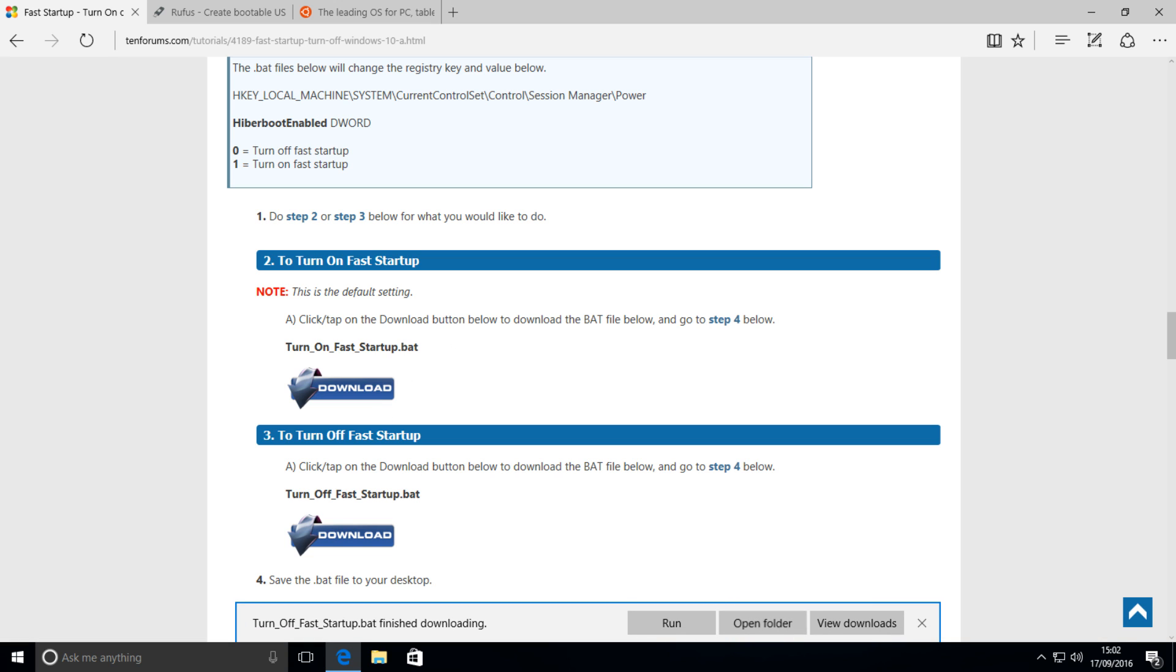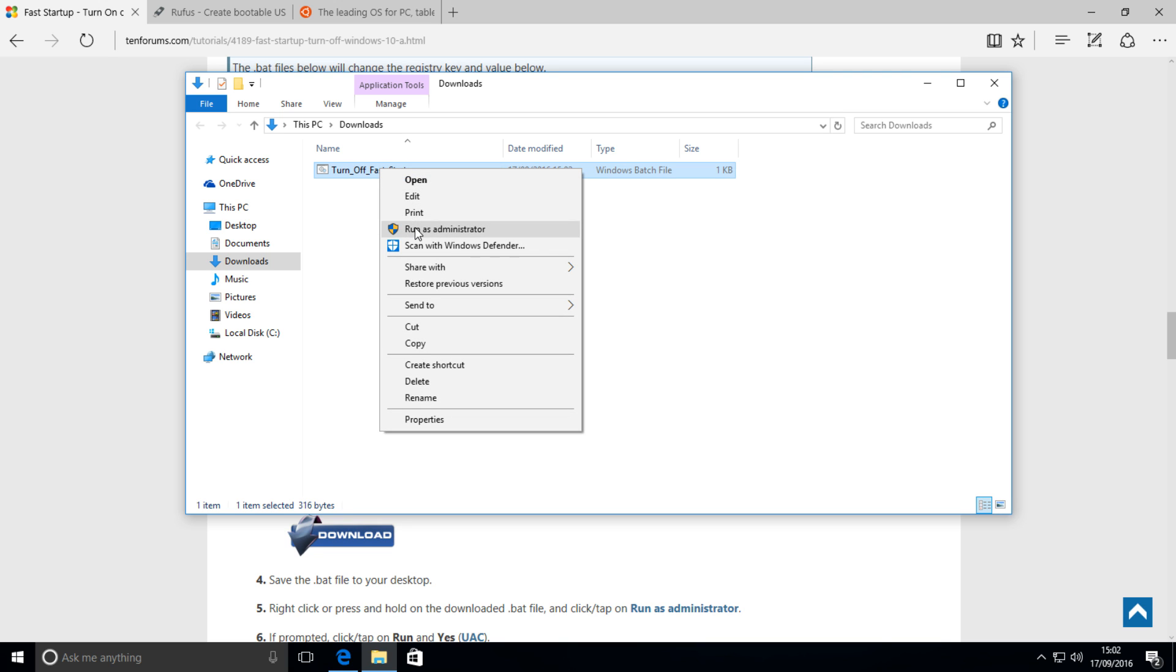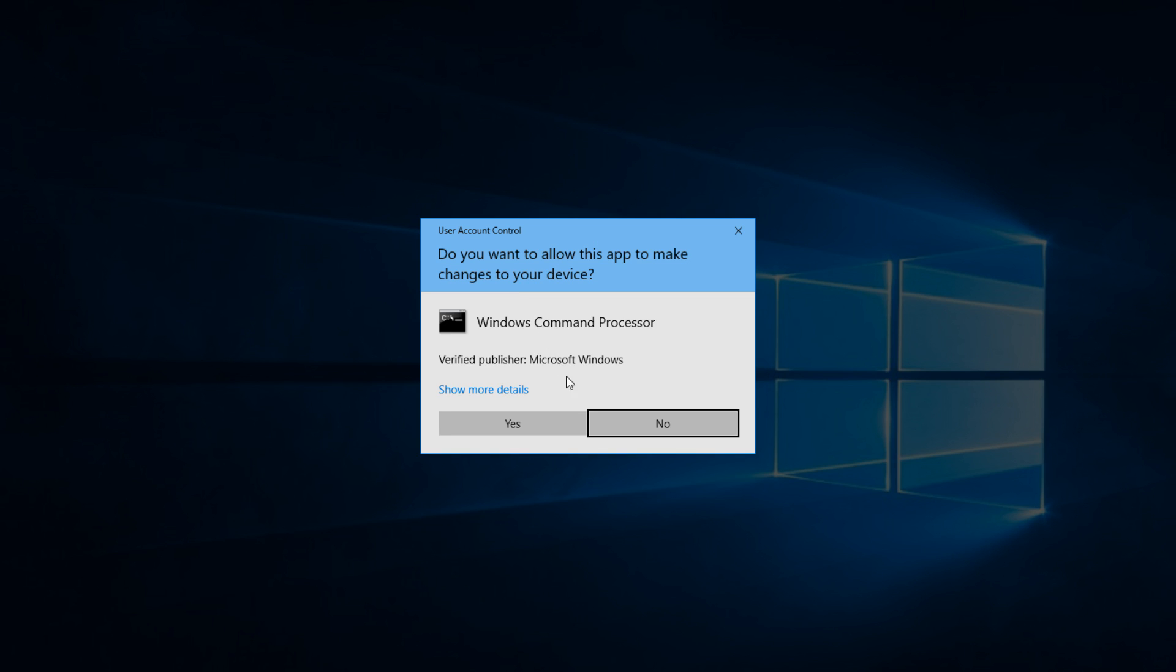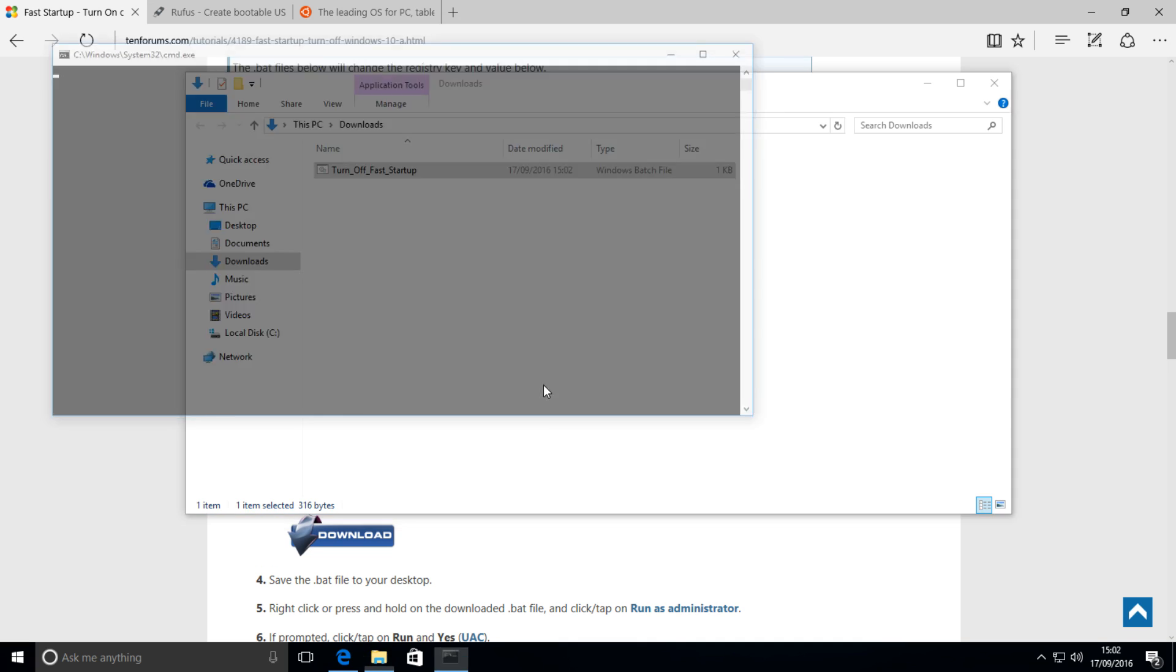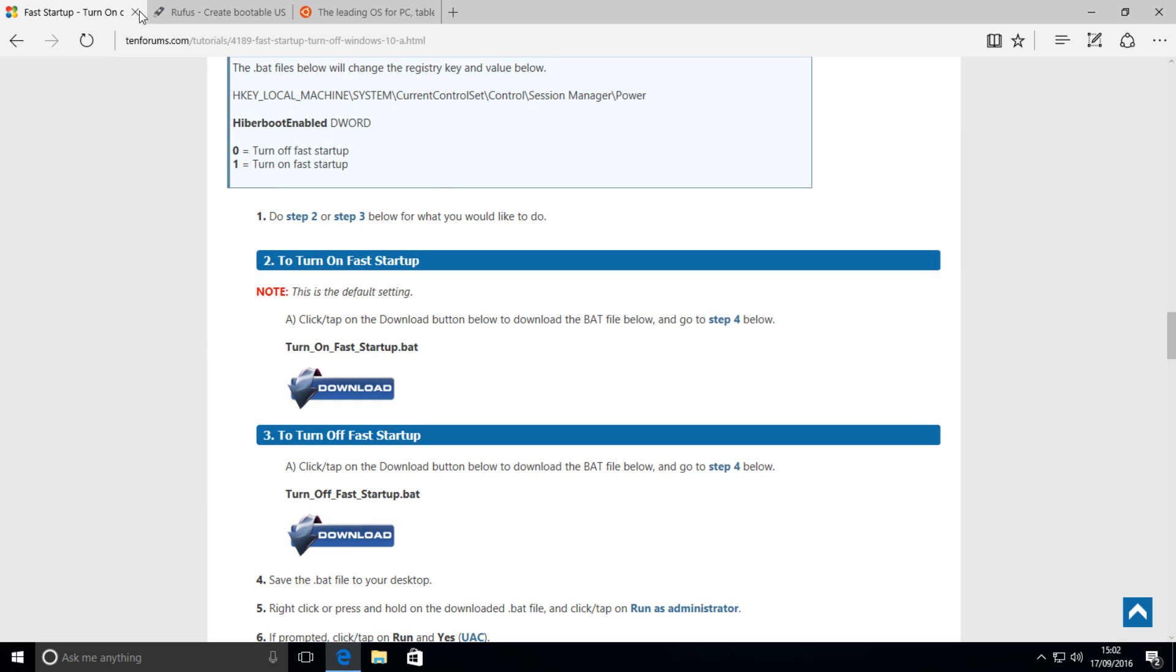Simply open up the folder where it's downloaded, right-click it, press run as administrator, hit yes, and it will run, and it's done. Now we can move on to the next step.